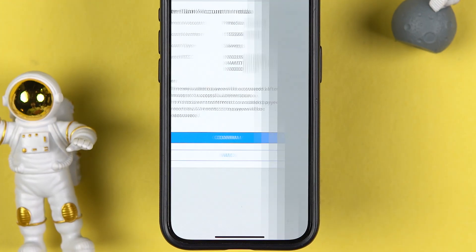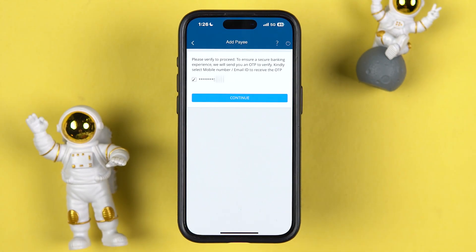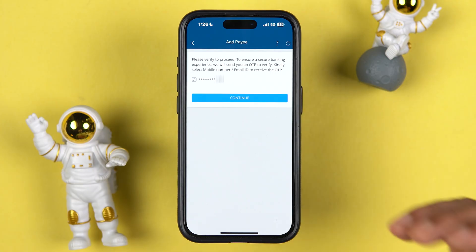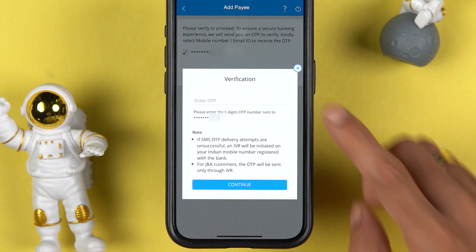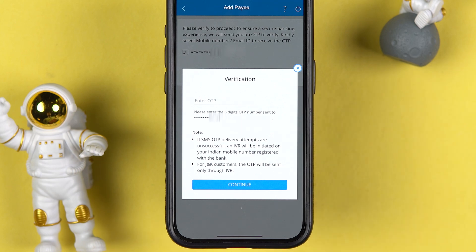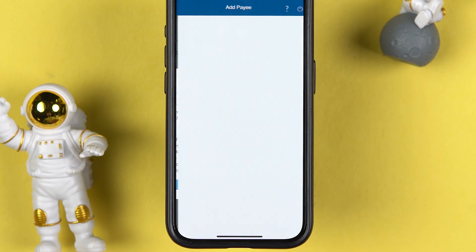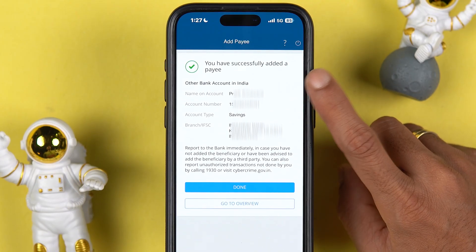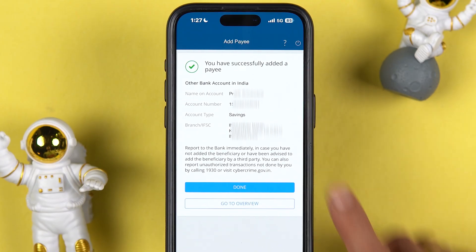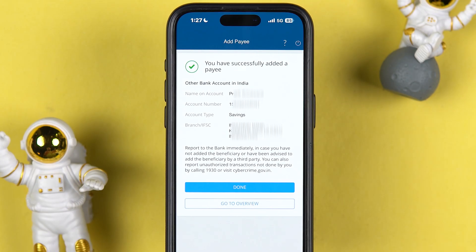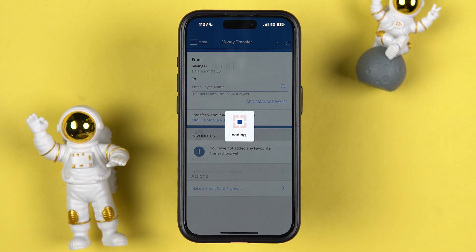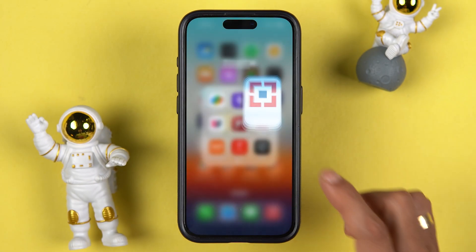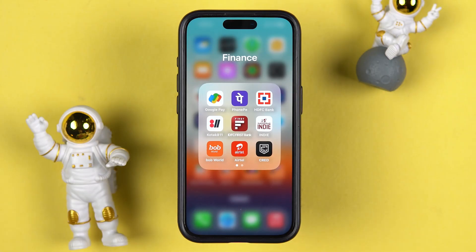Once everything is confirmed, select the Confirm option. You will receive an OTP on your registered mobile number. Enter the OTP and select Continue. After entering the OTP and selecting Continue, you can see that we have successfully added a payee account. After 30 minutes you can start doing transactions — simply select the Done option.